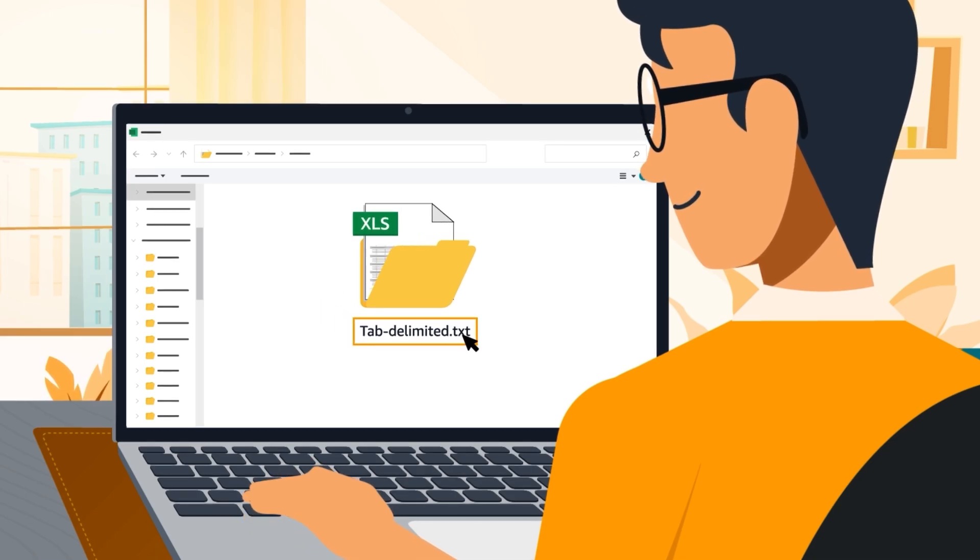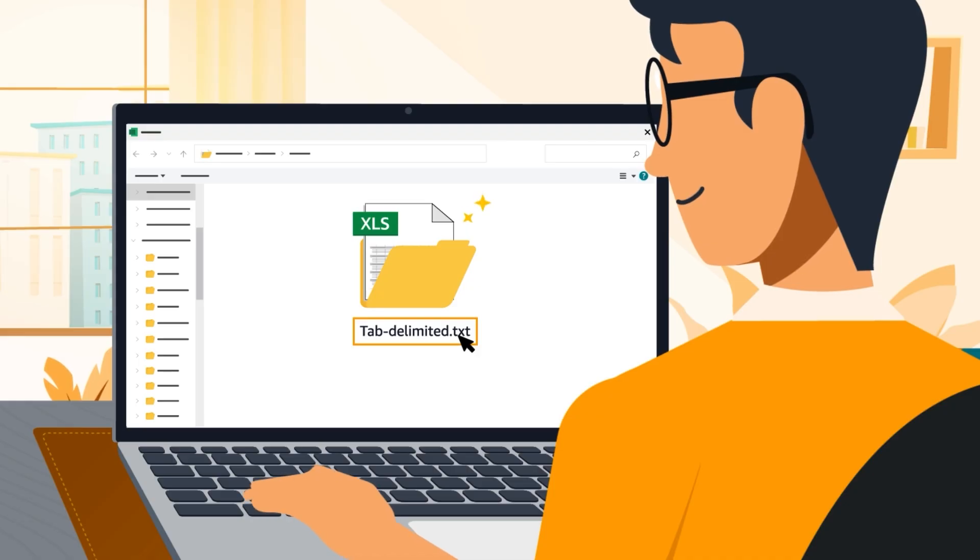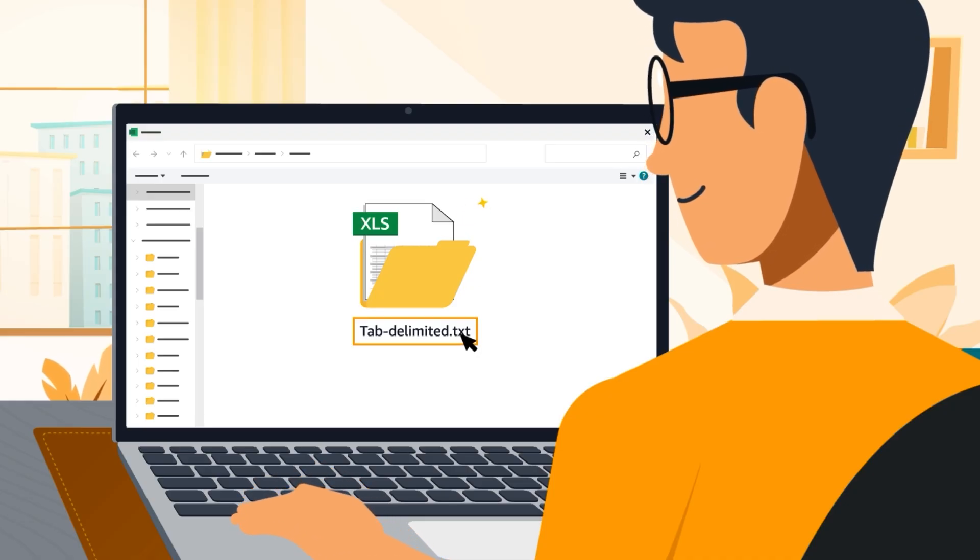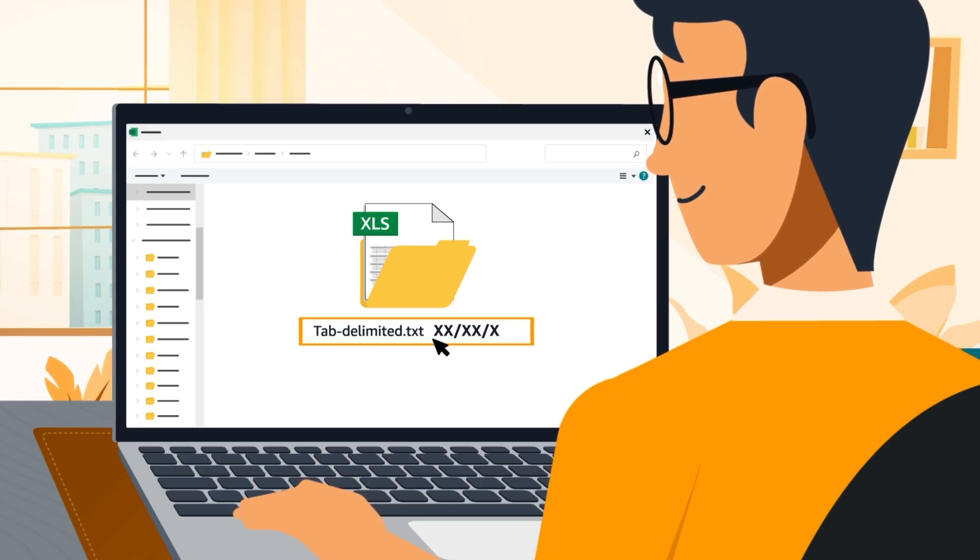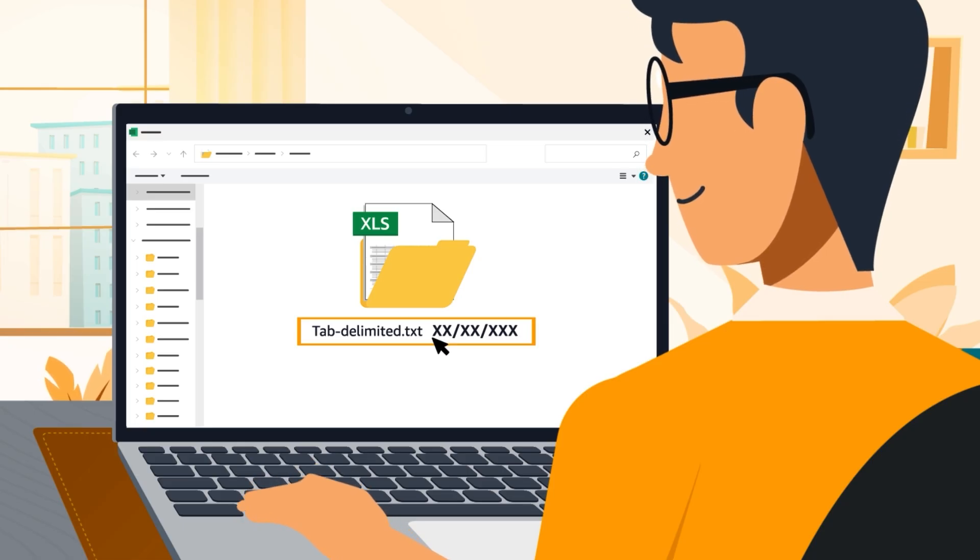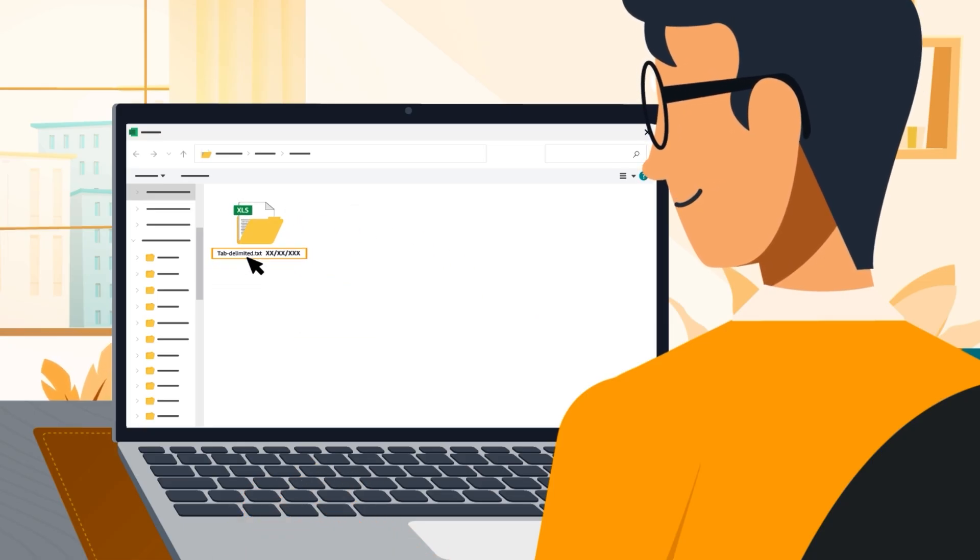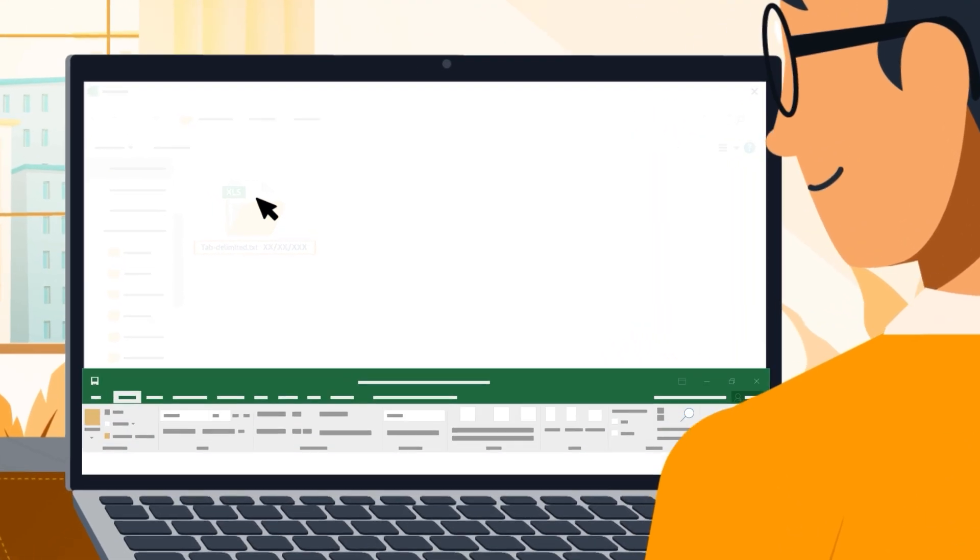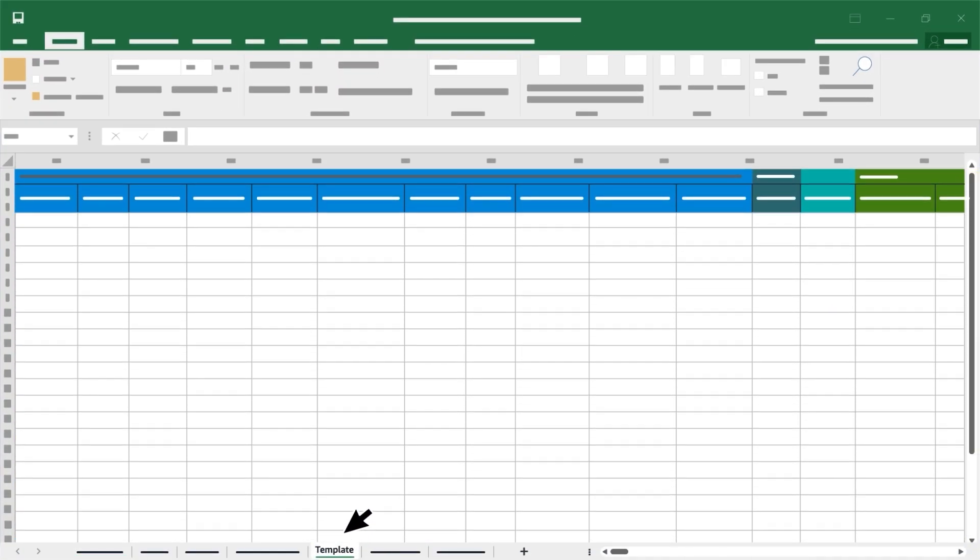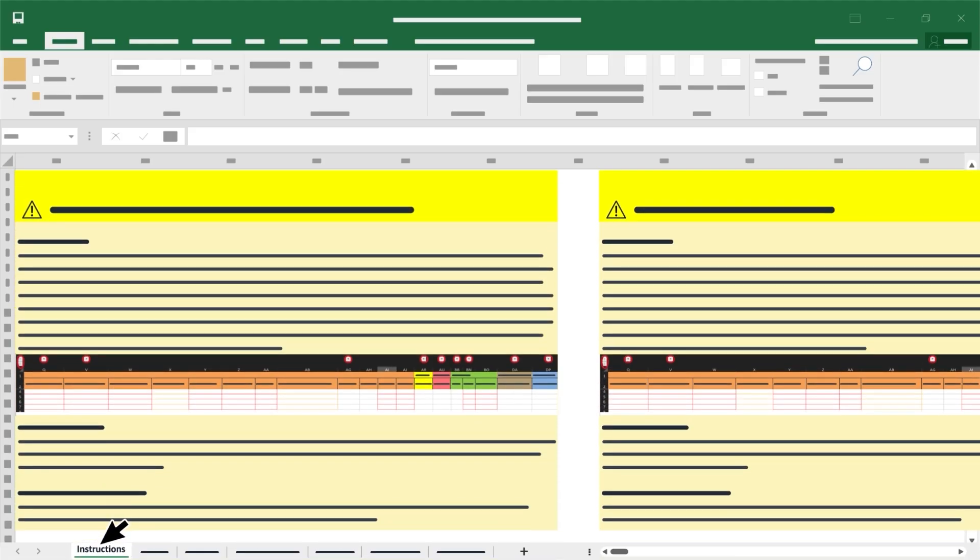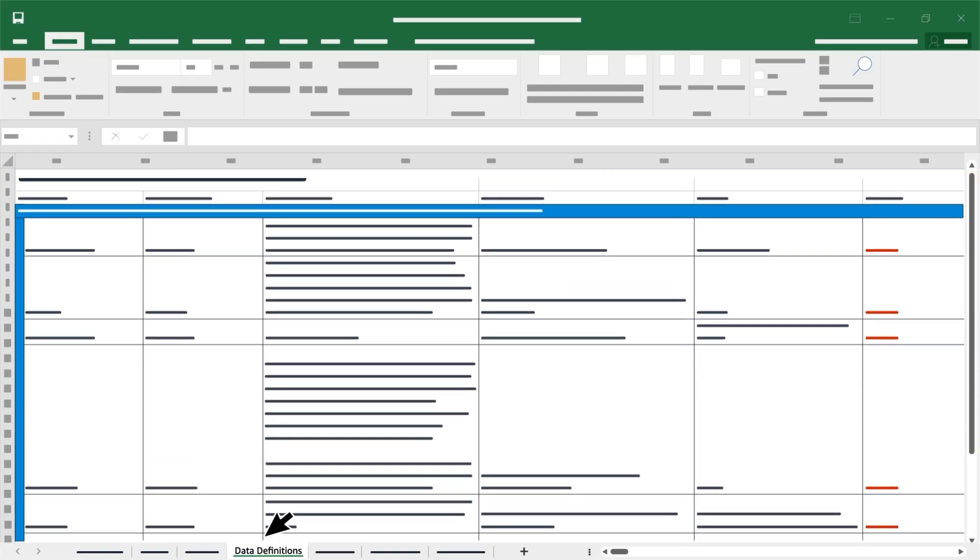Using this file format will help reduce the chances of your file having errors and being rejected. Consider adding a date to the file name to keep a record of your work on your local computer. When you open your inventory file template, you'll see multiple tabs. You'll add product information to the template tab. The Instructions tab provides guidance on filling in the template.